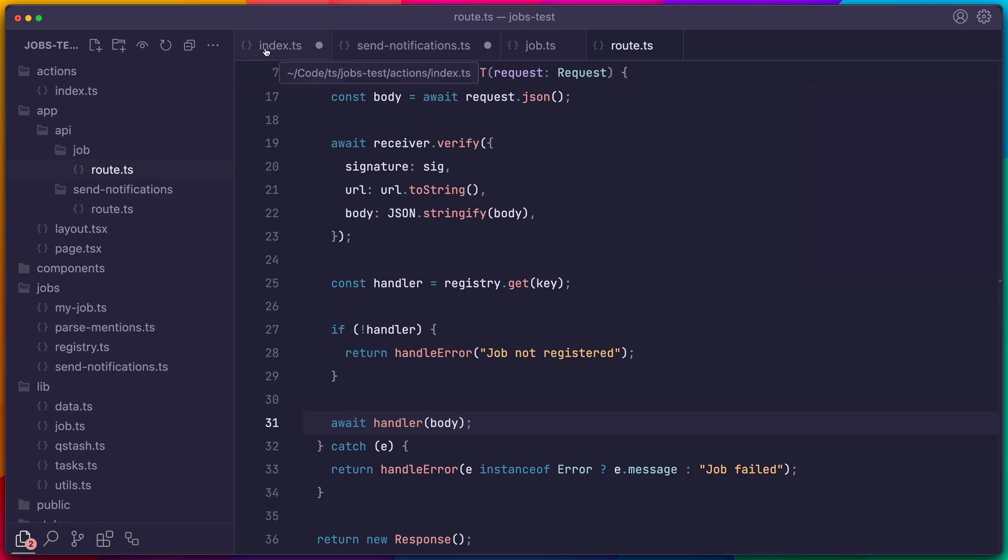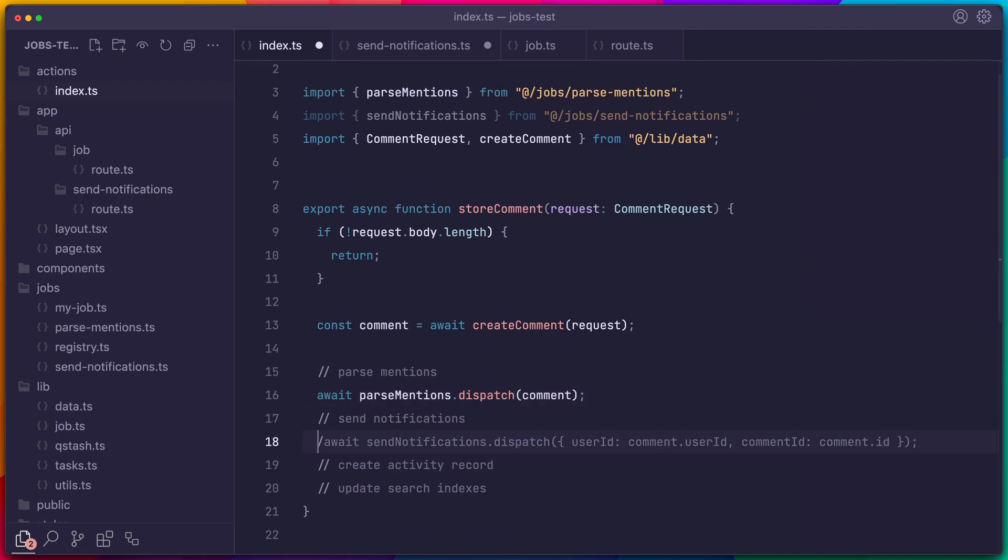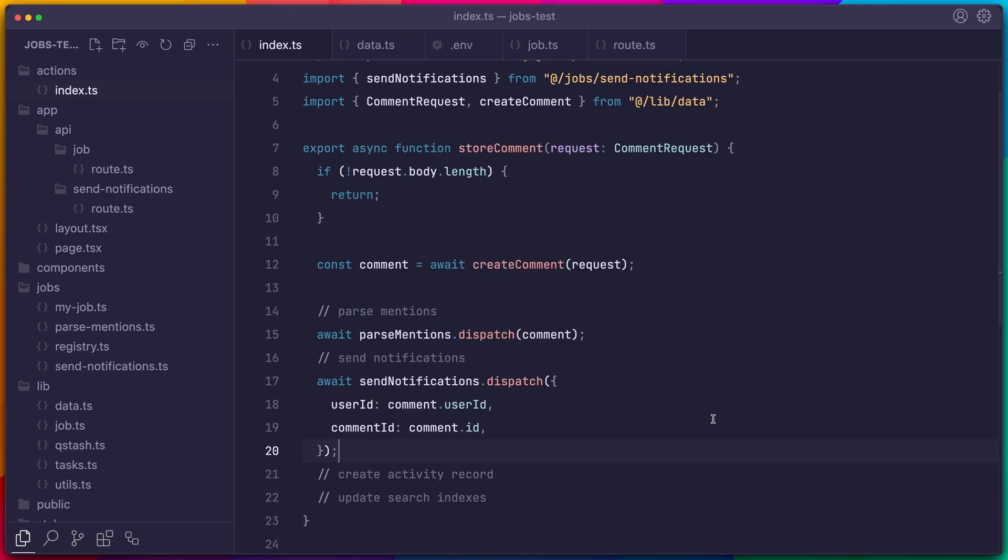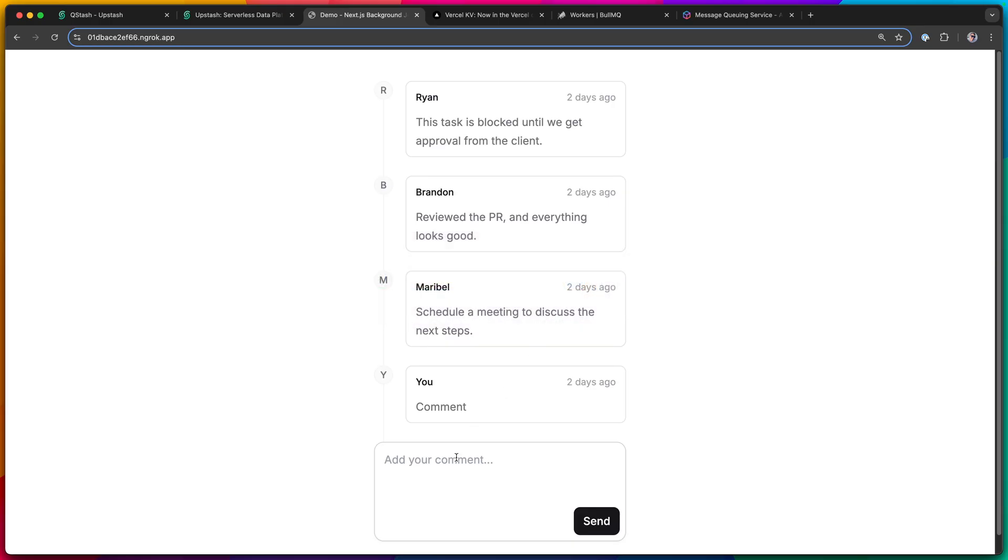So now let's see all of this in action and return to our example. So I have a job to parse the mentions and then to send the notifications, both of which just log to the console. And let's test it out. Let's leave a new comment and see if these get processed in the background.